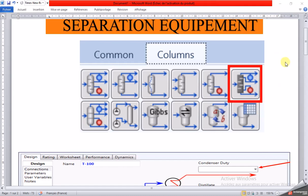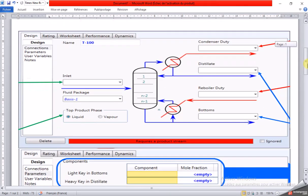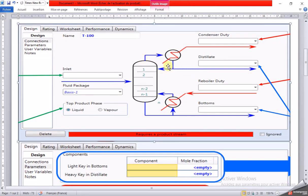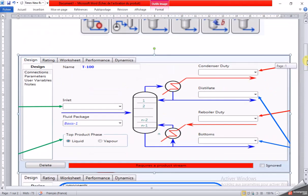Assalamualaikum and hello everyone. Today I have prepared a course about shortcut distillation column in separation equipment. This is the Aspen HYSYS shortcut distillation column setup. Here you have to enter the feed stream, the condenser utility, distillation name, the reboiler utility, and the flow of the bottoms.